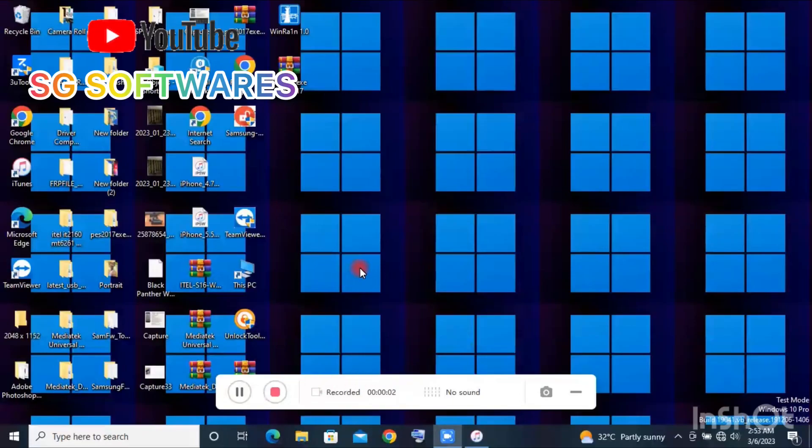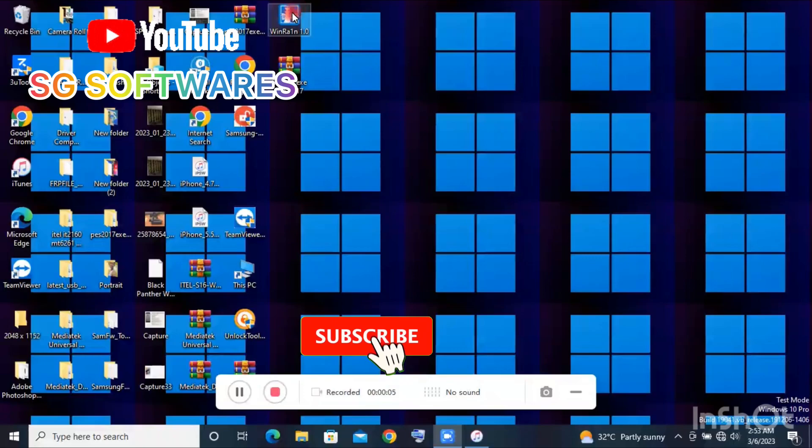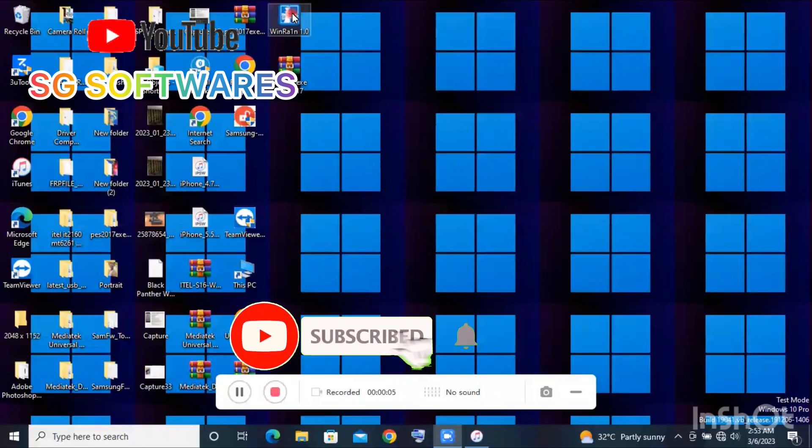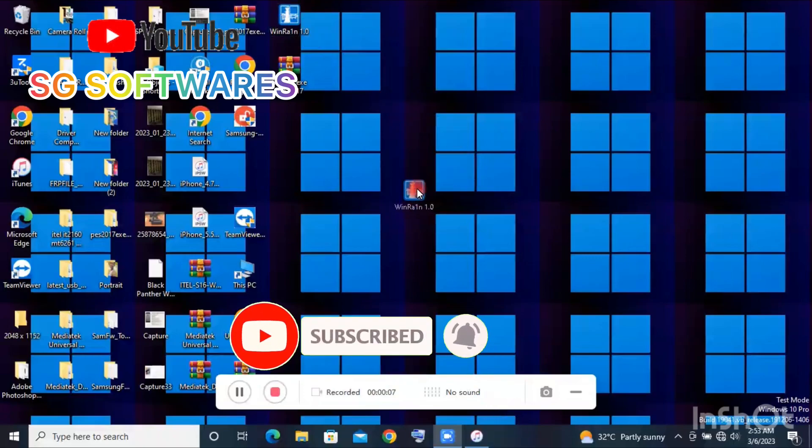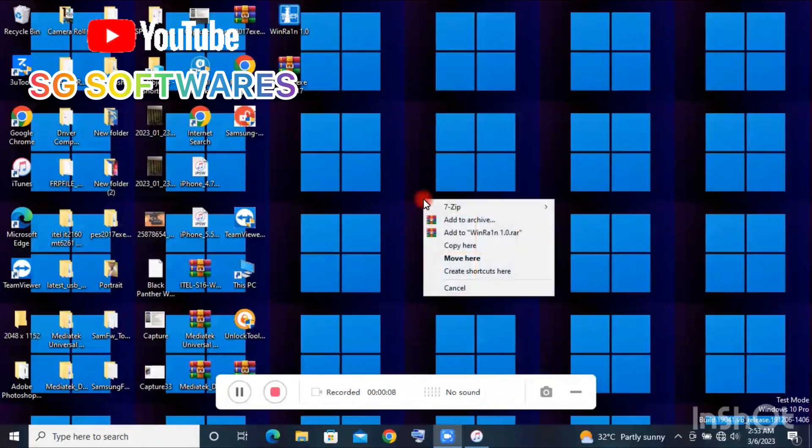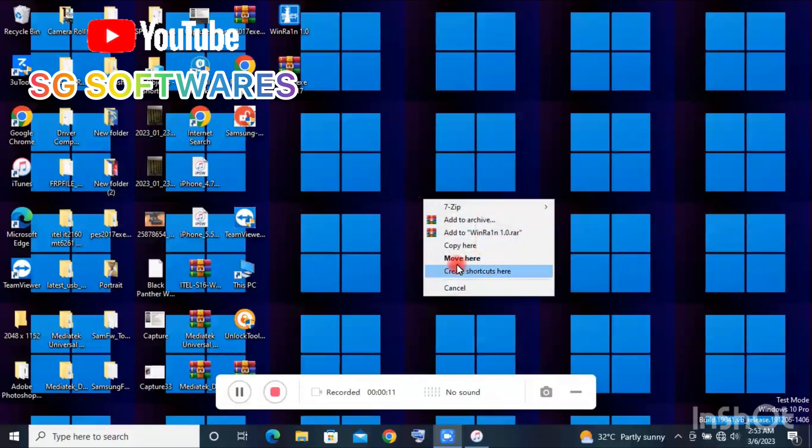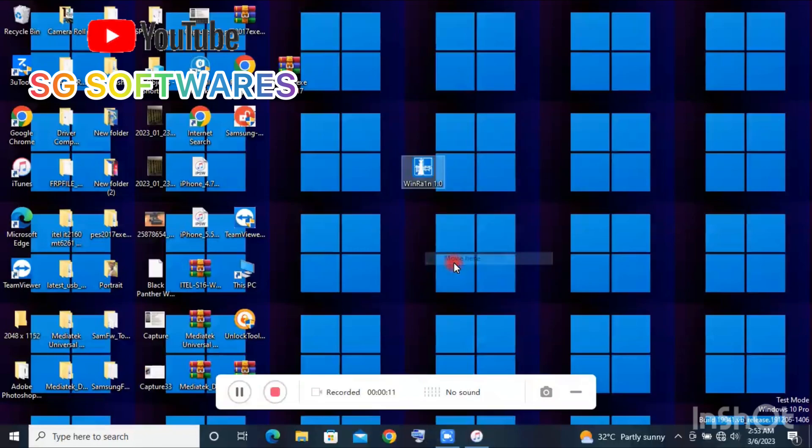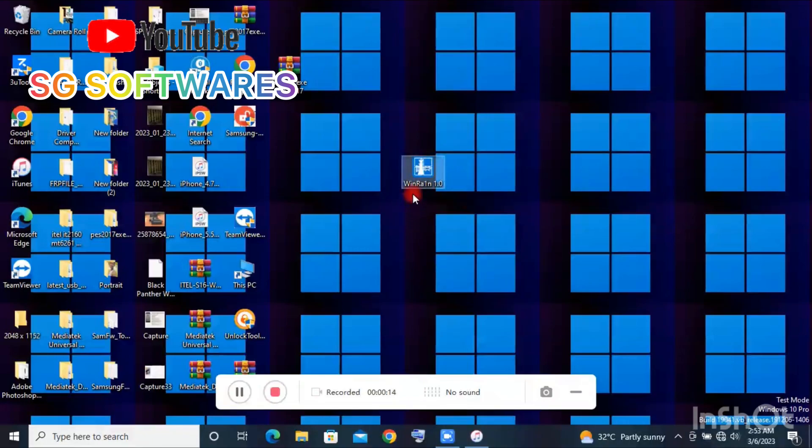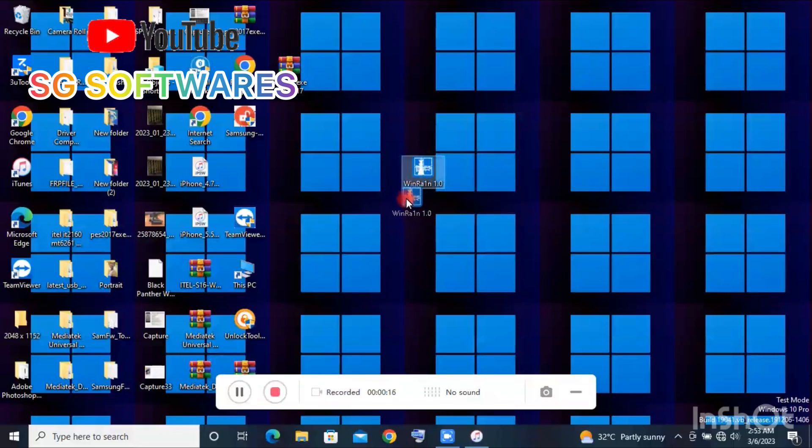Hello guys, welcome to SG Softwares. If you're new here or just tuning into this channel, please make sure you subscribe, turn on all notifications and hit the like button. Today I'm going to show you a free tool that allows you to jailbreak on your Windows PC.